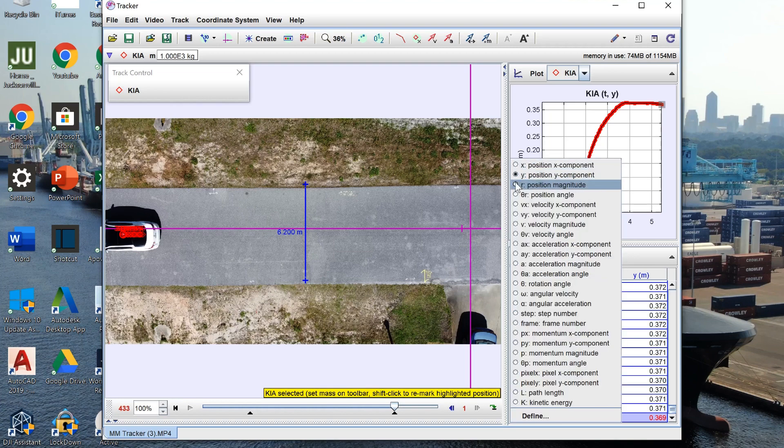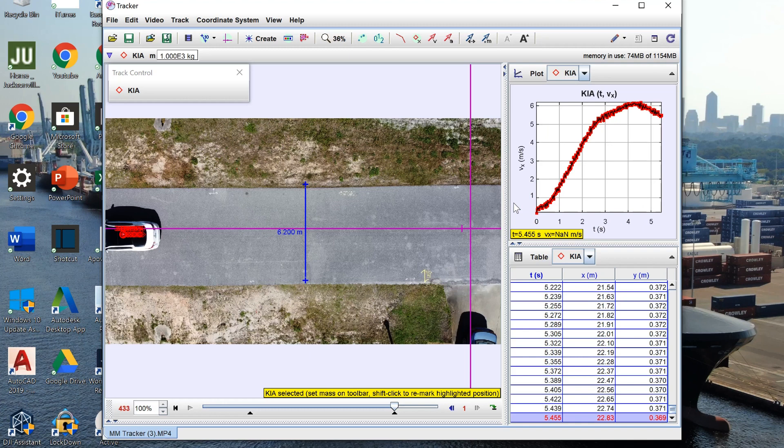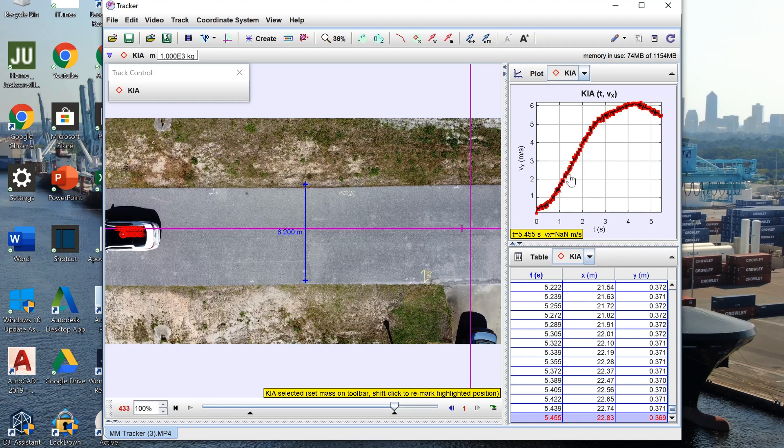We can also get our velocity in the x direction which you can see is in fact increasing indicating an acceleration, but it's interesting to see that it starts to level off that I ended up slowing down towards the end of the clip.